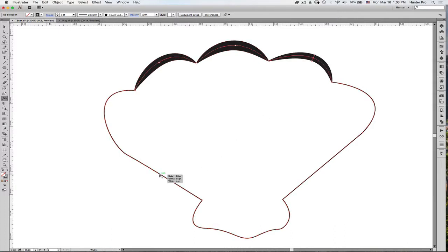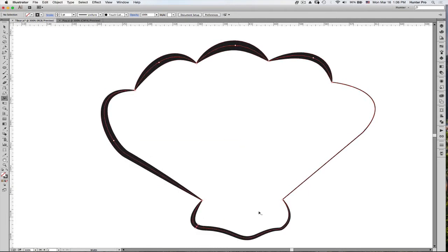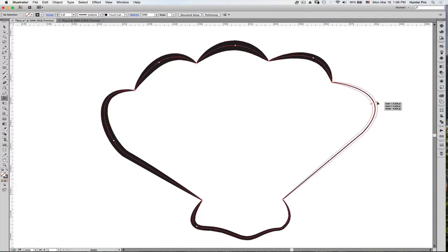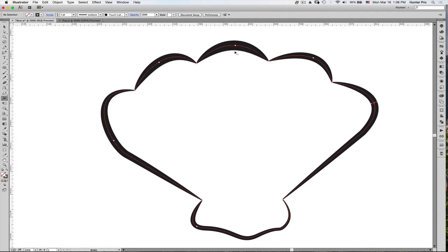So the Width tool is giving a little more depth to this shape. A little more of a freestyle than what you would create with the other tools. I can also use the Width tool to work on one side of my line or my path instead of both. For example,